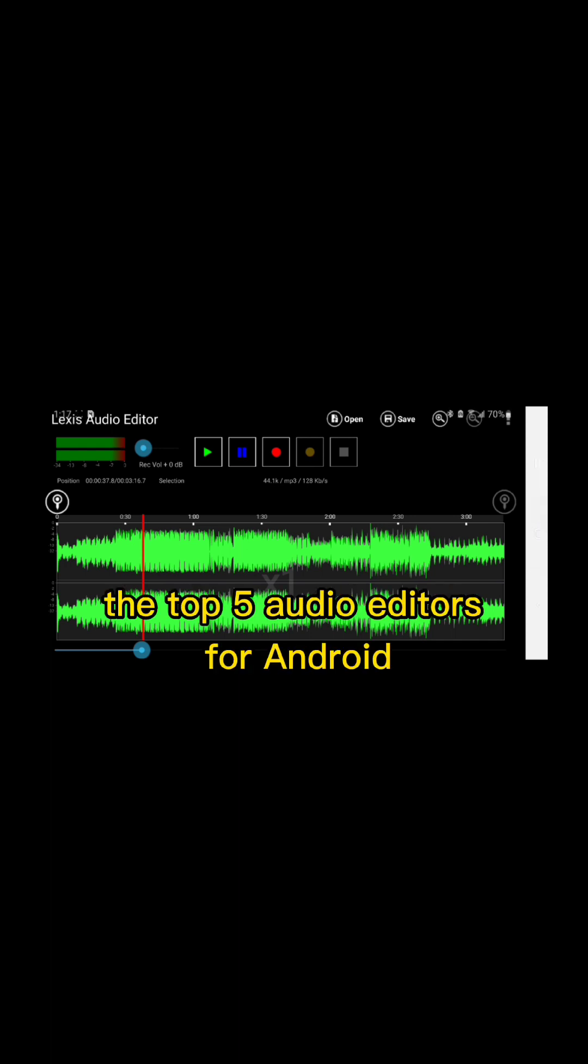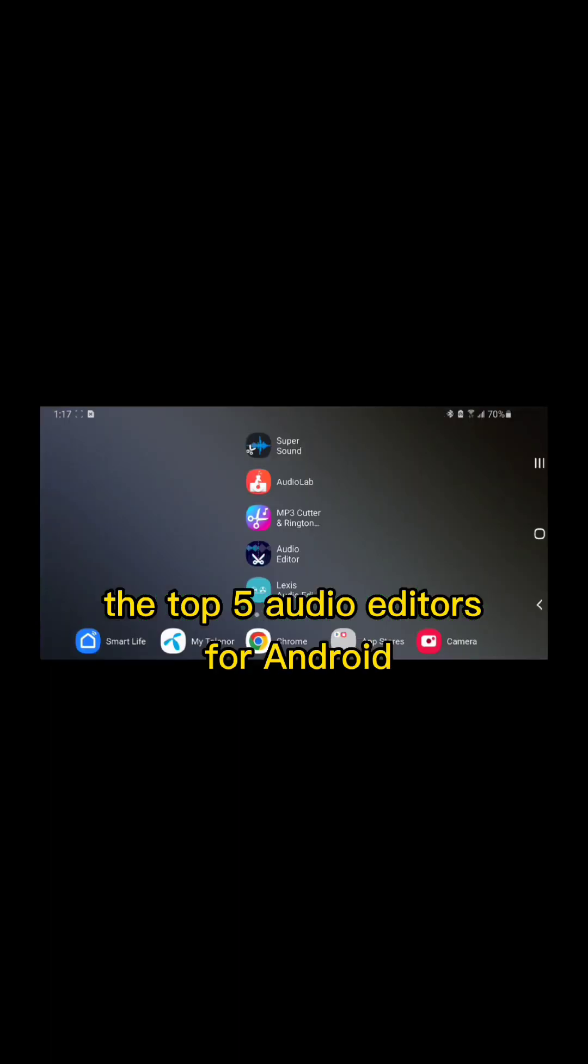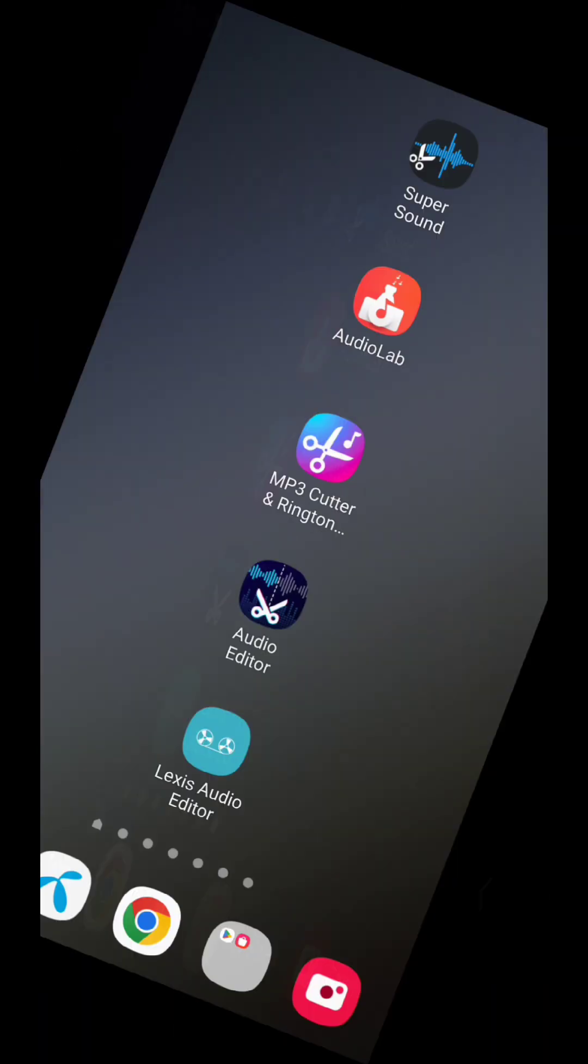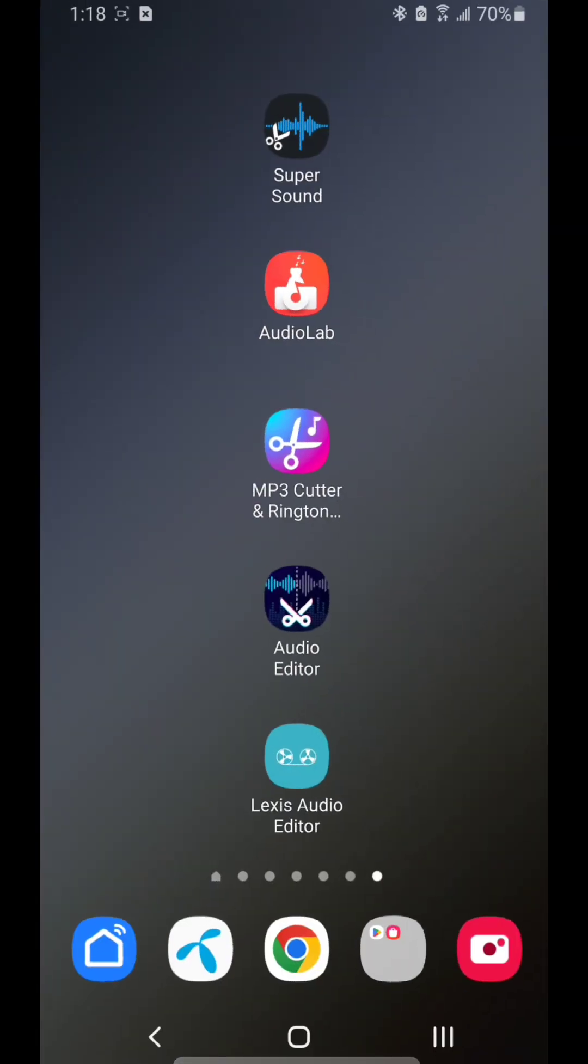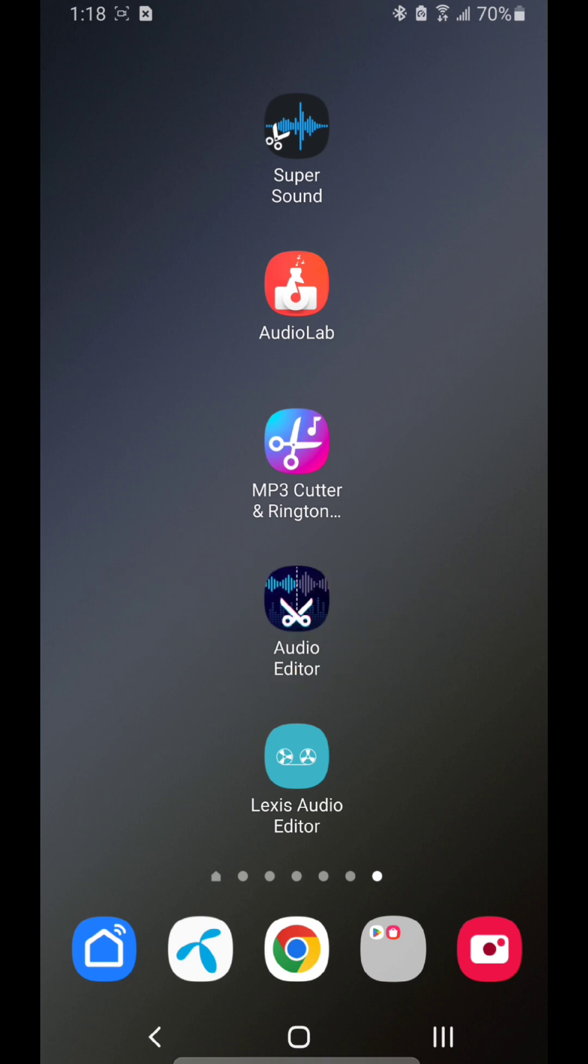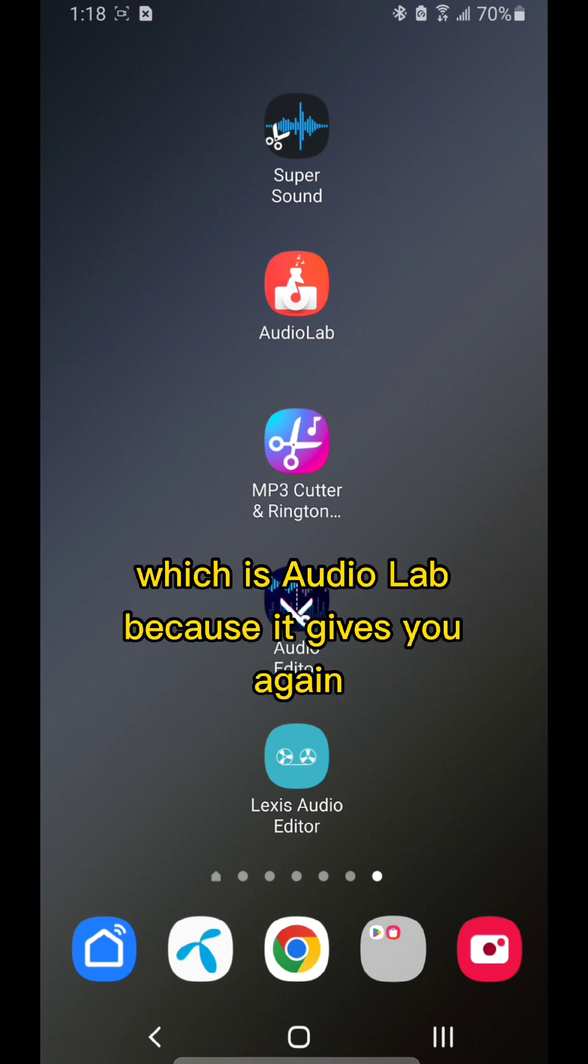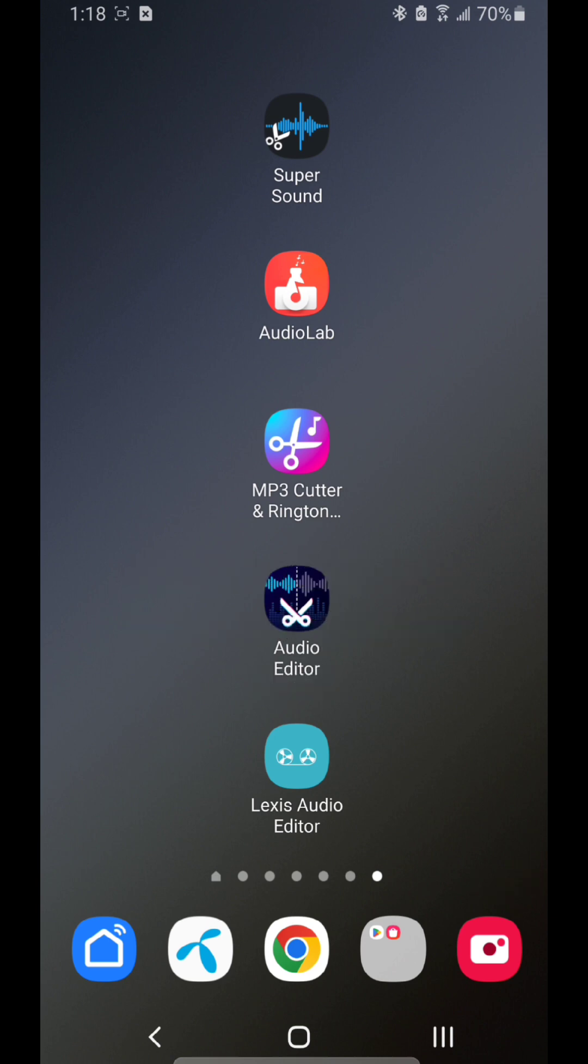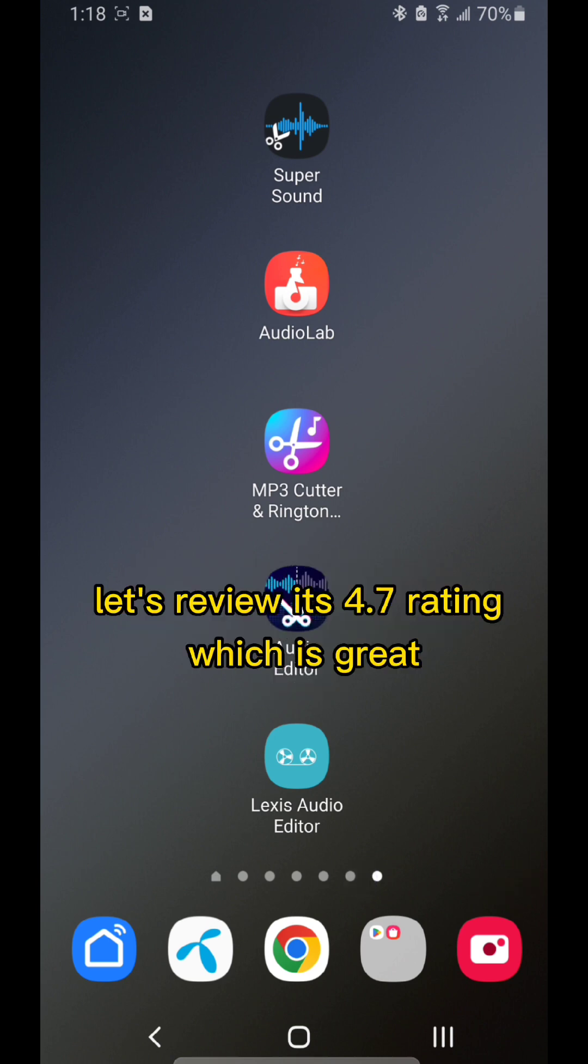So there you have it guys, the top five audio editors for Android. My choice out of all of these five would be number two, which is AudioLab. Let's review again.